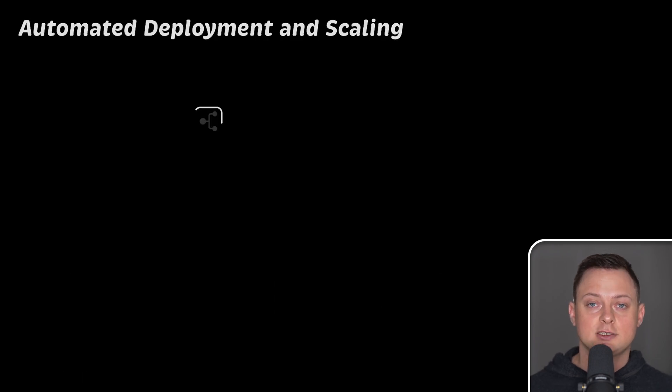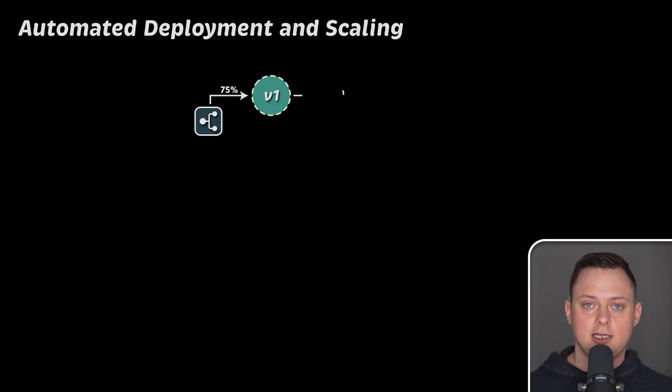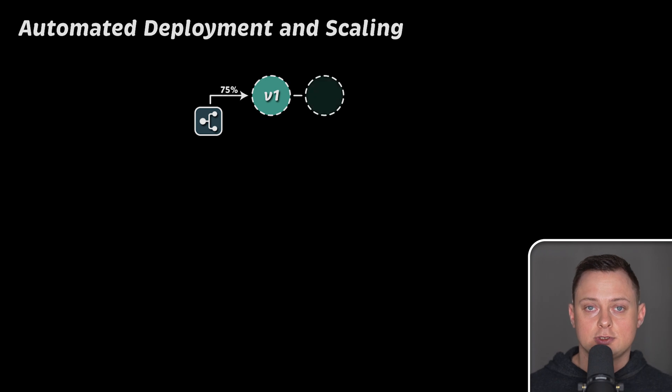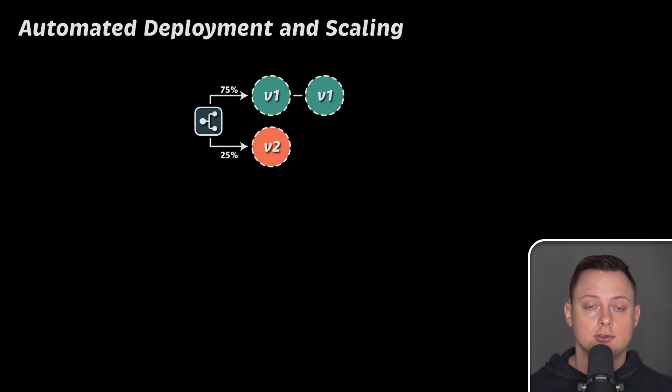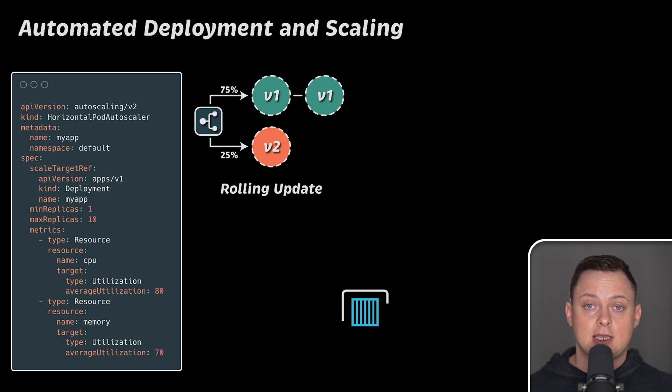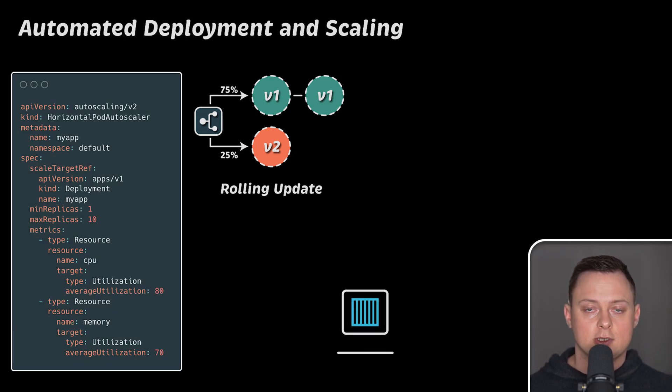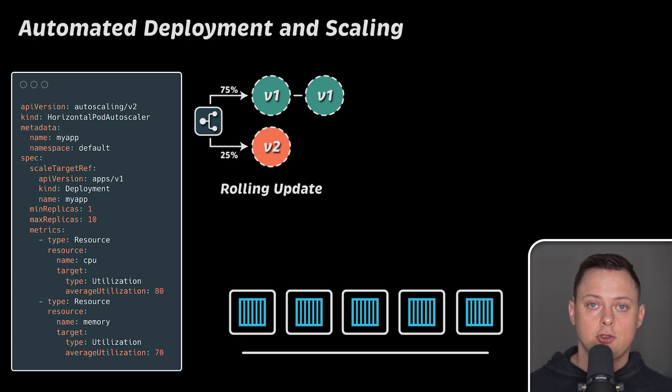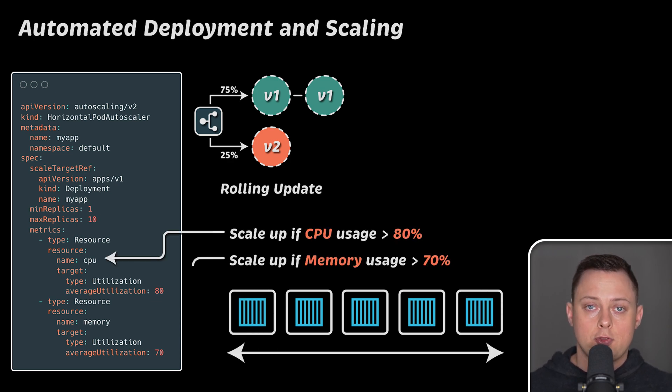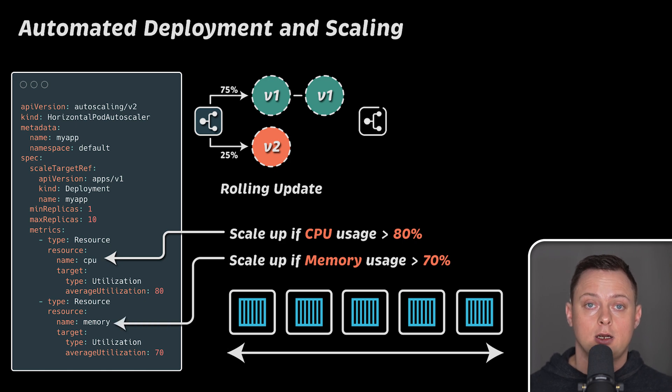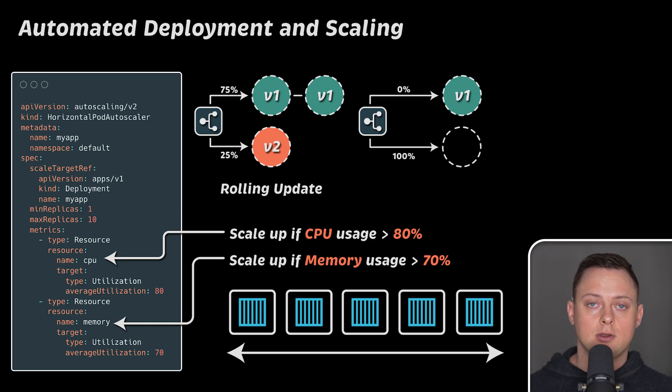Second, Kubernetes automates deployment and scaling of containerized applications. It uses high-level objects like deployment and stateful set to manage rollout of new versions automatically. Kubernetes has a built-in horizontal pod autoscaler. This feature can automatically scale your applications based on CPU or memory usage. With third-party tools like Flagger, you can easily implement Blue-Green or Canary deployments with minimal effort.